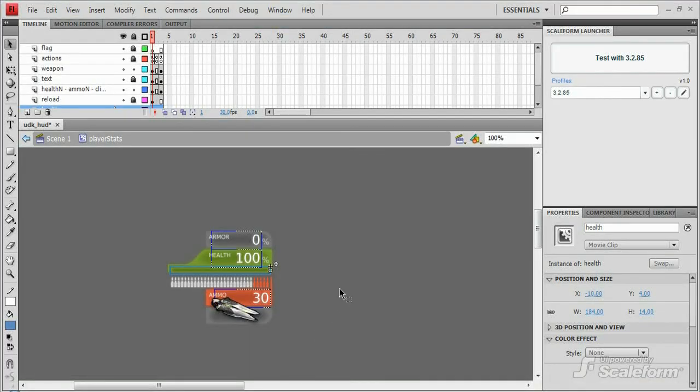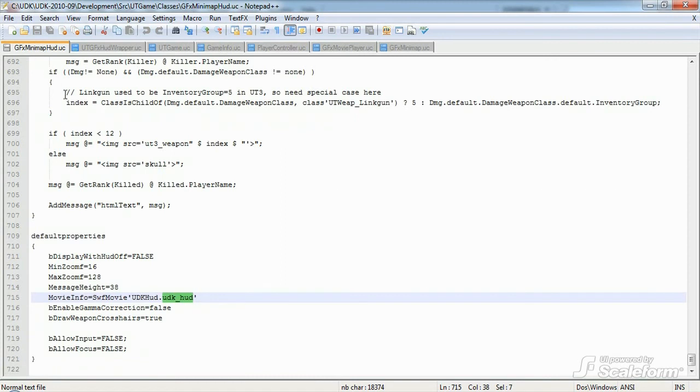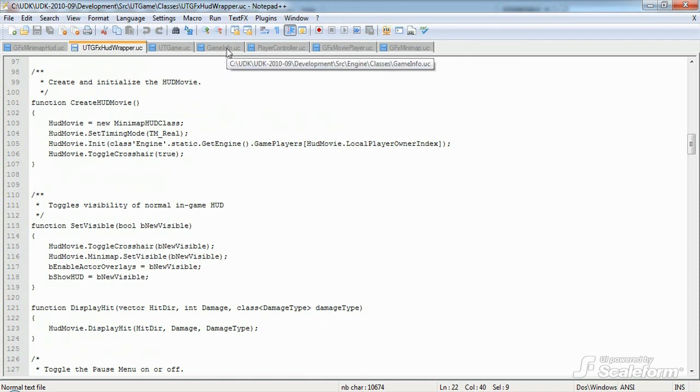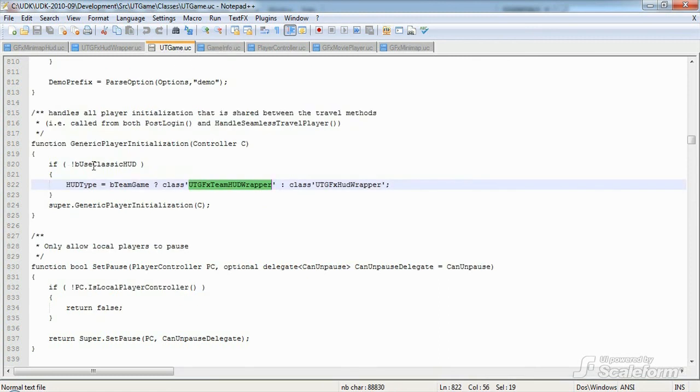Okay, so to sum up, the graphical elements are all in the flash files. But very little action script is found there. The graphical elements are all updated by gfxminimaphud.uc. Now gfxminimaphud is instantiated as a HUD and ticked or updated by the HUD wrapper, utgfxhudwrapper.uc. And the other movies, pause, inventory, etc. are also instantiated, opened, and closed by utgfxhudwrapper. The HUD wrapper is set as the HUD to use by gameinfo calling on the function generic player initialization in utgame.